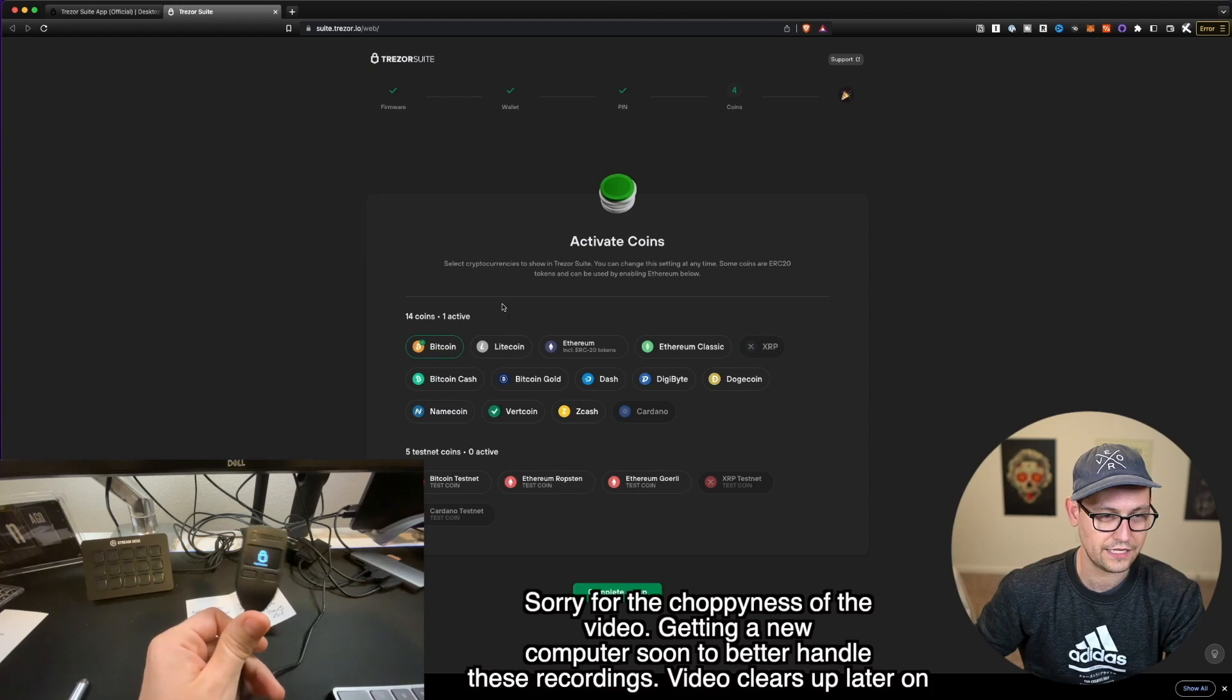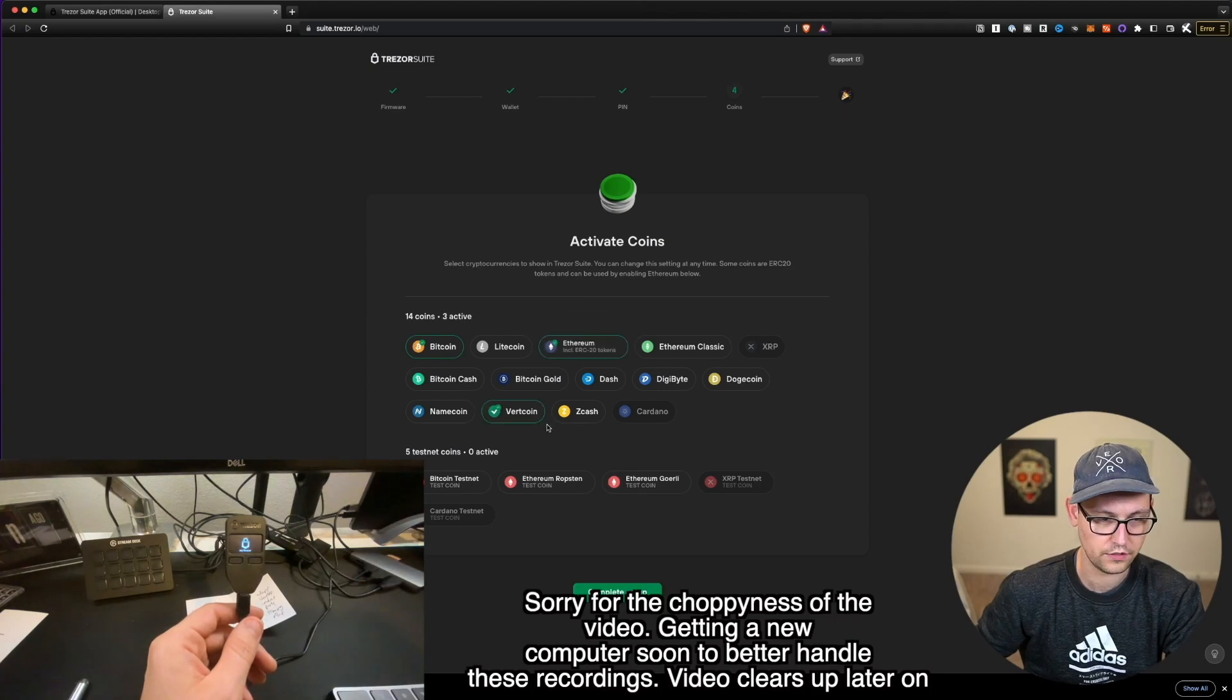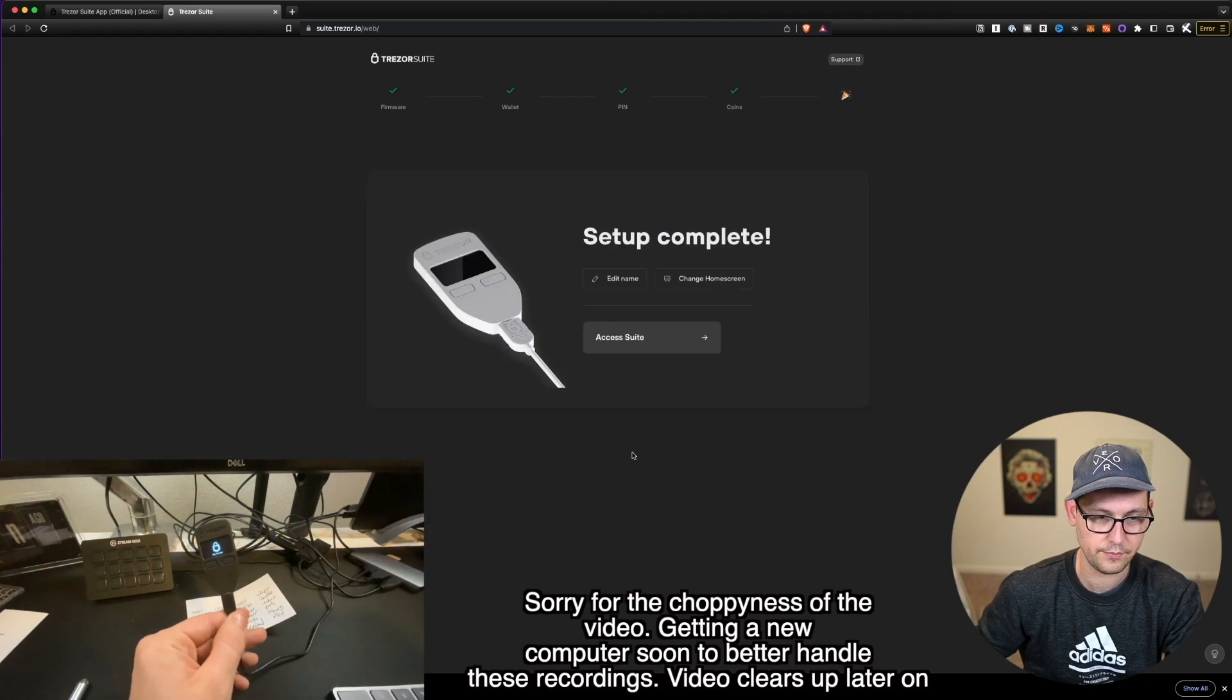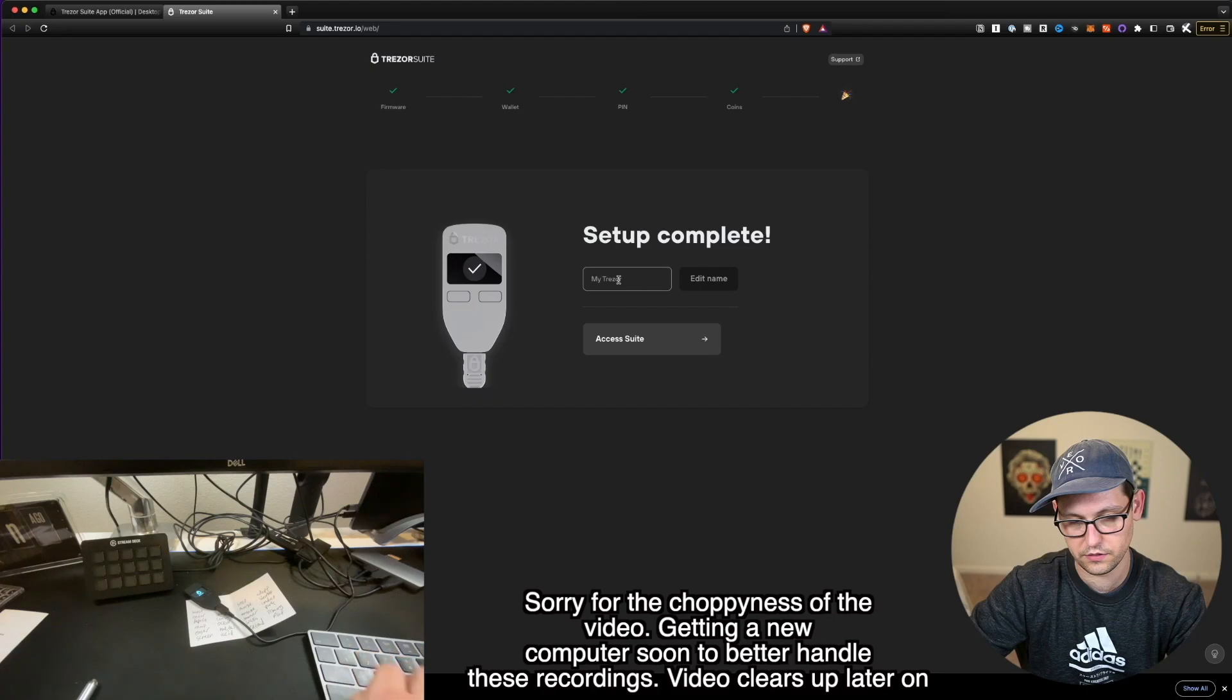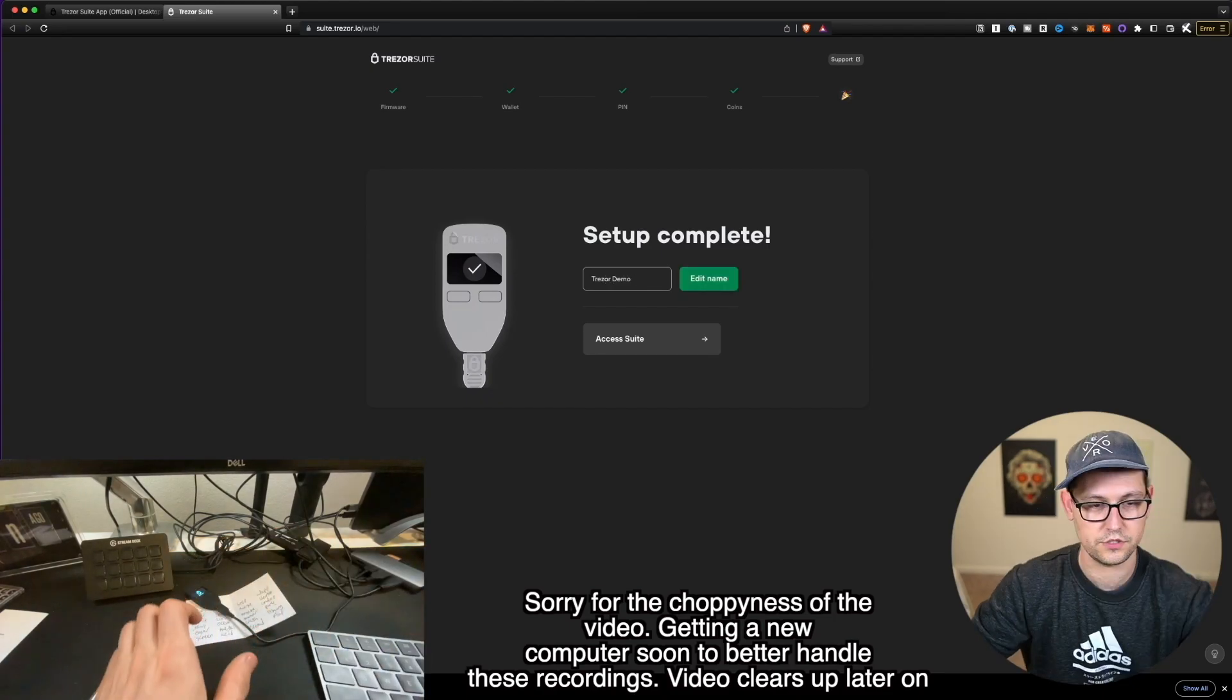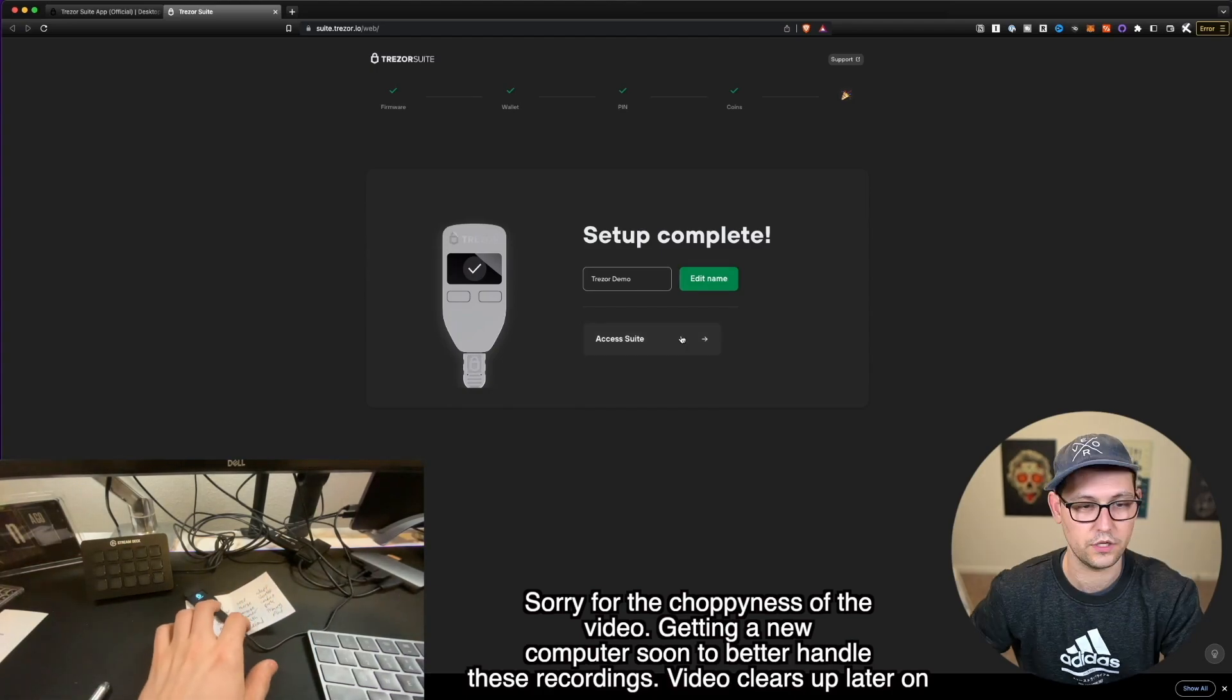So now we can activate some different wallets, I really only care about Bitcoin. But if you cared about something like Ethereum or something like vert coin, I don't know what these things are. You could click on those and you could click on complete setup. So I'm going to edit the name of this device. And I'm going to call it Trezor demo device. And that's too many words. So I'll just call it Trezor demo. And we'll click on access suite. Now you could call your device, whatever you want to call it.